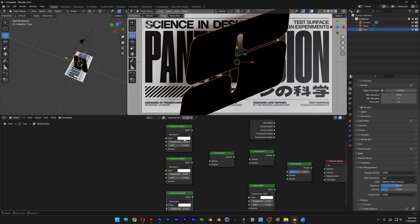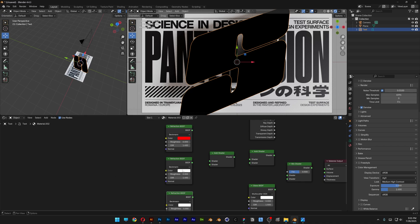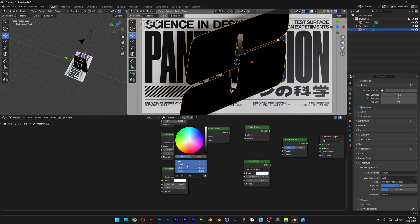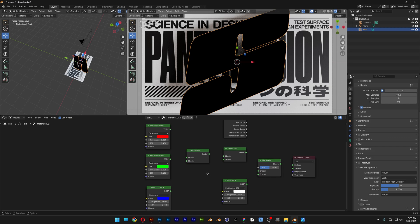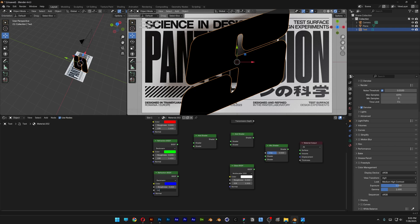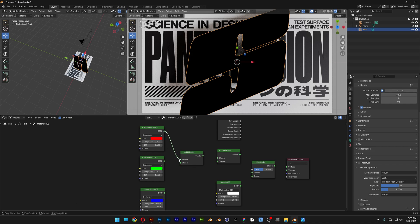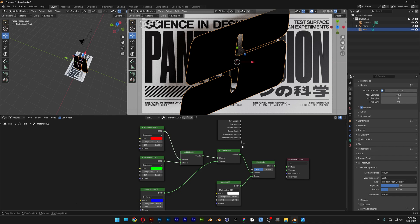Go to the first Refraction node and set its color to red — go to RGB, decrease green to zero and blue to zero. On the second one, decrease red and blue, leaving only green. On the third, switch to blue by decreasing green and red. Now go to the IOR: first refraction is 1.4, second is 1.45, and the third is 1.5. Connect the red refraction to the Add Shader, green to the second Add Shader slot, blue to the second shader. Then connect the Glass to the Mix Shader at the bottom, Add Shader to Shader, and Transmission Depth to the Factor.